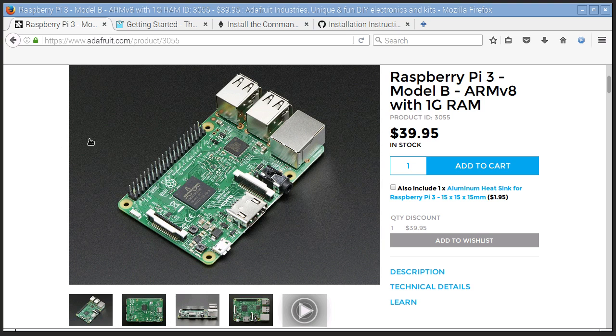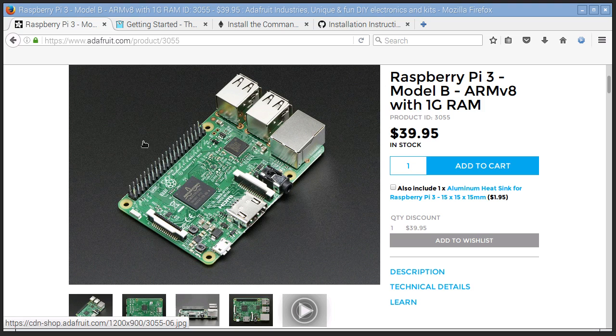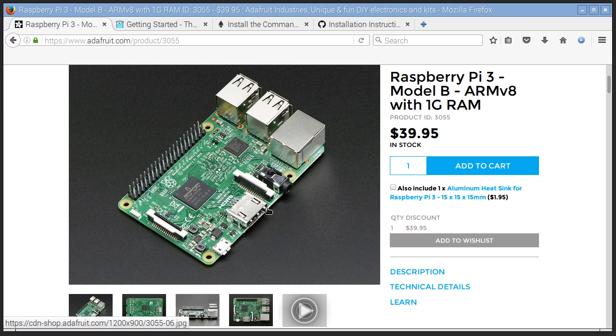We're going to have this single board computer. It's about the size of a credit card. It's a PC that runs Linux. It's got a high-def video output, Ethernet, USB, all this kind of stuff.